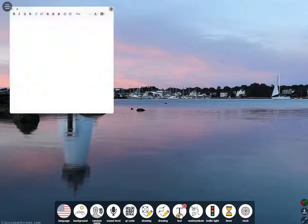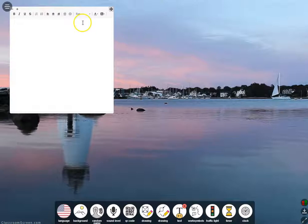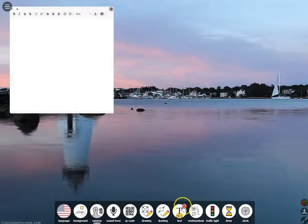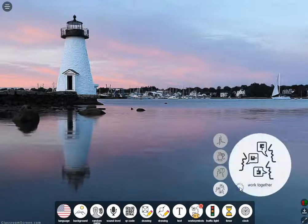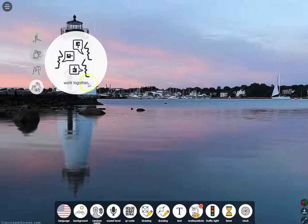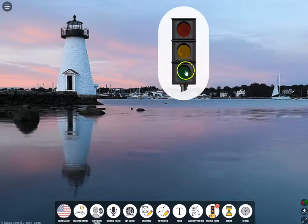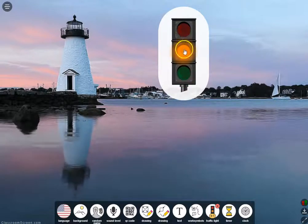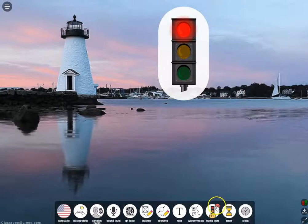The next tool gives you a text box, great for typing directions onto a website you've brought up for students to interact with. Work Symbols let you display that it's time for students to work together. You can also put up a traffic light: green light means start working, yellow light means your time is almost up, and red means stop — we need to move on to the next activity.